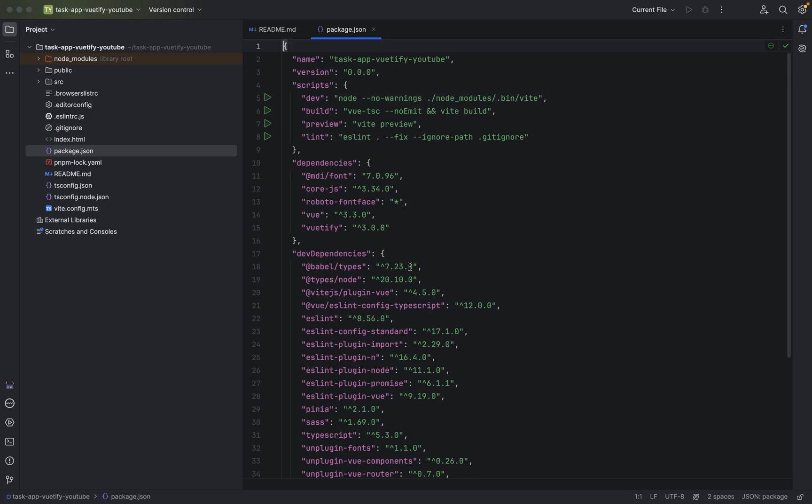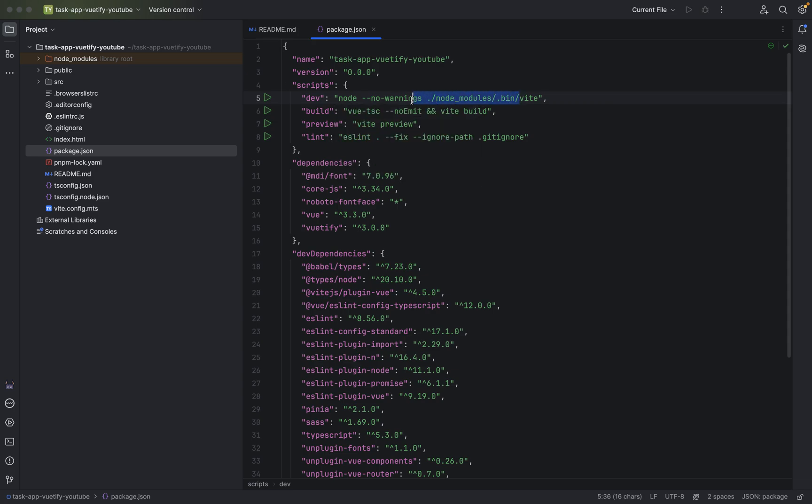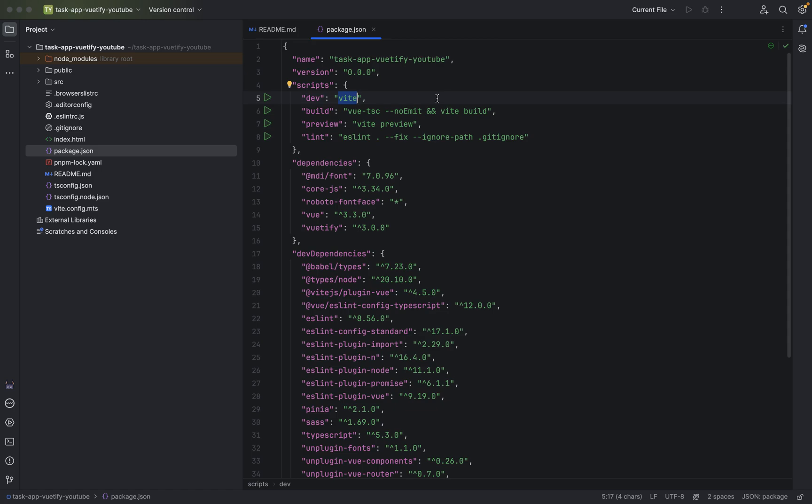When we want to run a project, we always do pnpm and then dev. The thing is, here is quite a lot of things we don't need or just makes our life harder, so we have to adapt it. Remove all of this. We just make sure you have here as a key dev and then as the value vite.